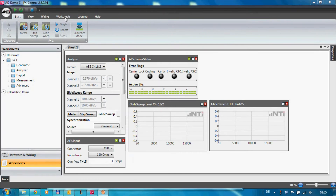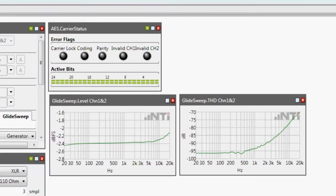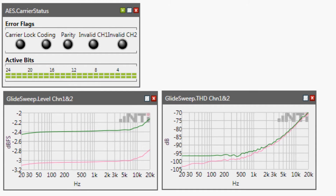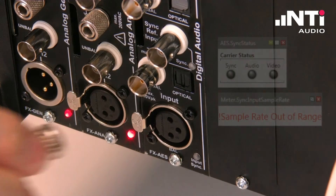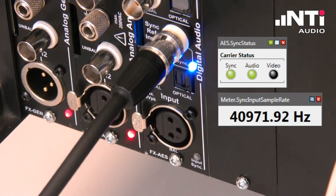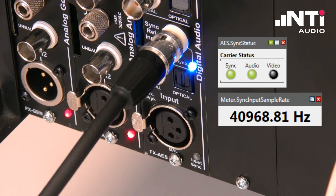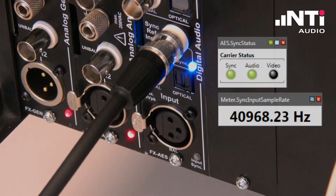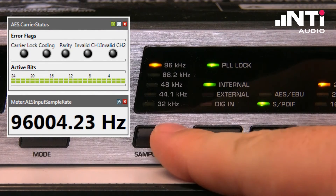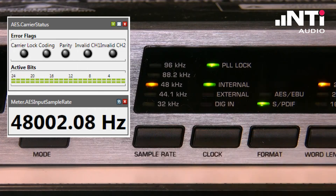Glide sweep or step sweep measurements are supported as well. By connecting an external clock source to the sync input, the FX100 automatically recognizes the clock signal, triggers to it, and analyzes key parameters such as audio, video, and clock frequency. The analyzer immediately detects any change of the sampling frequency.